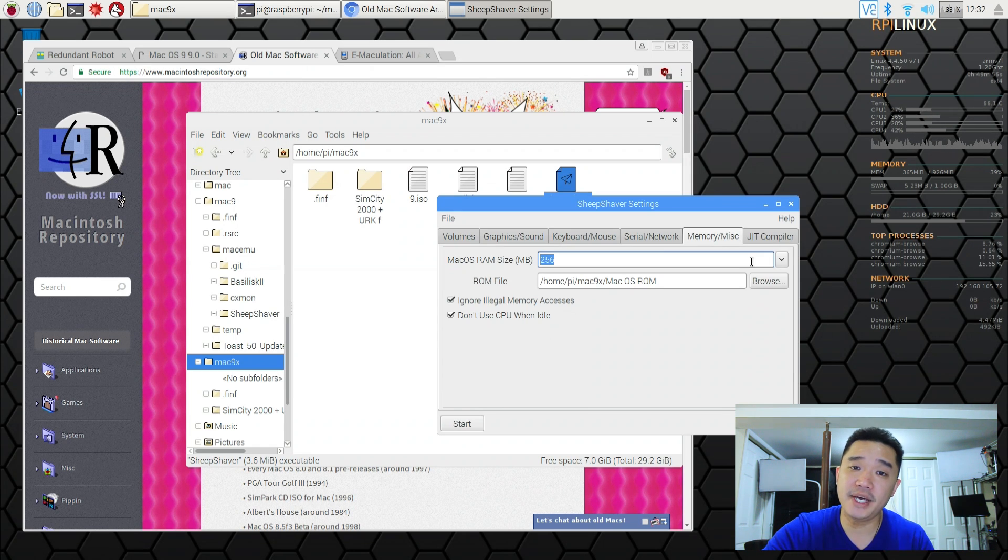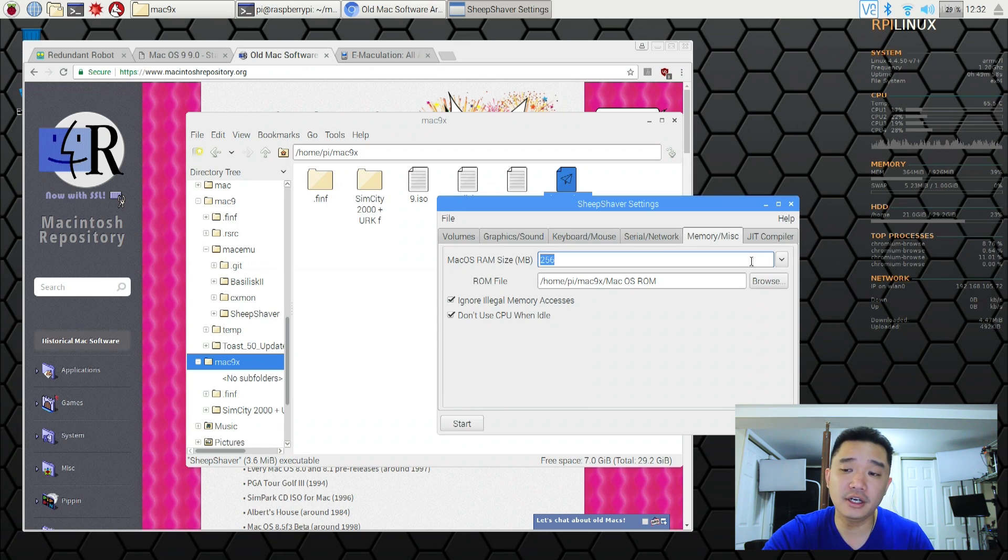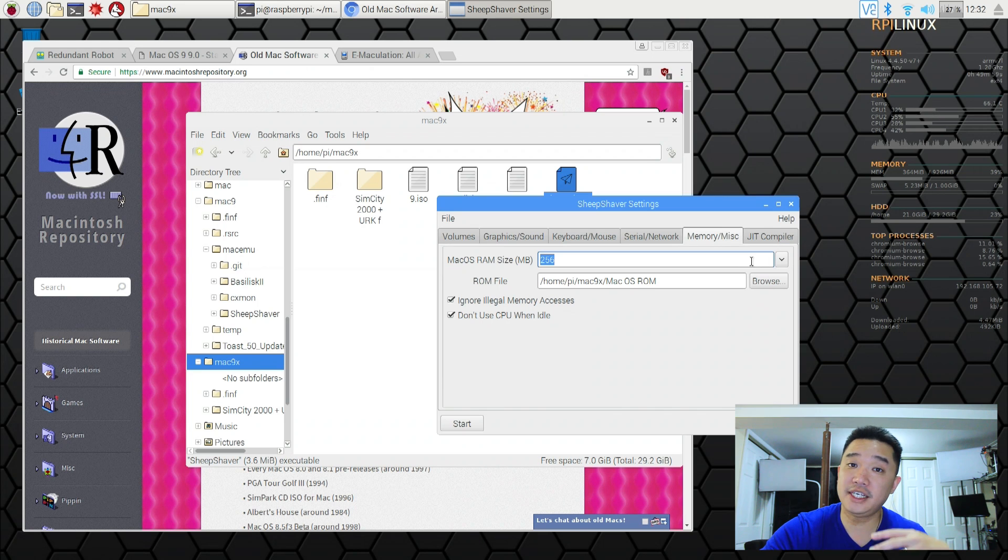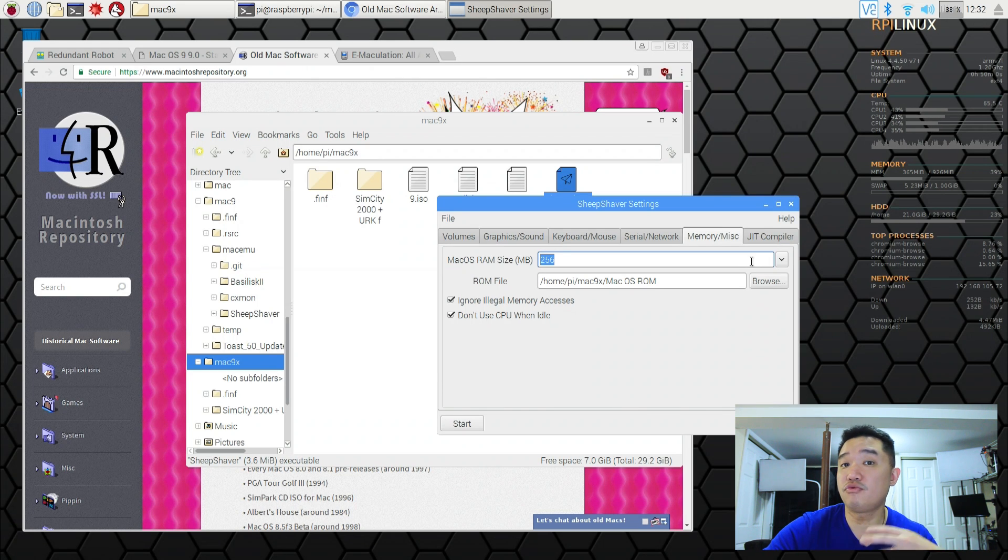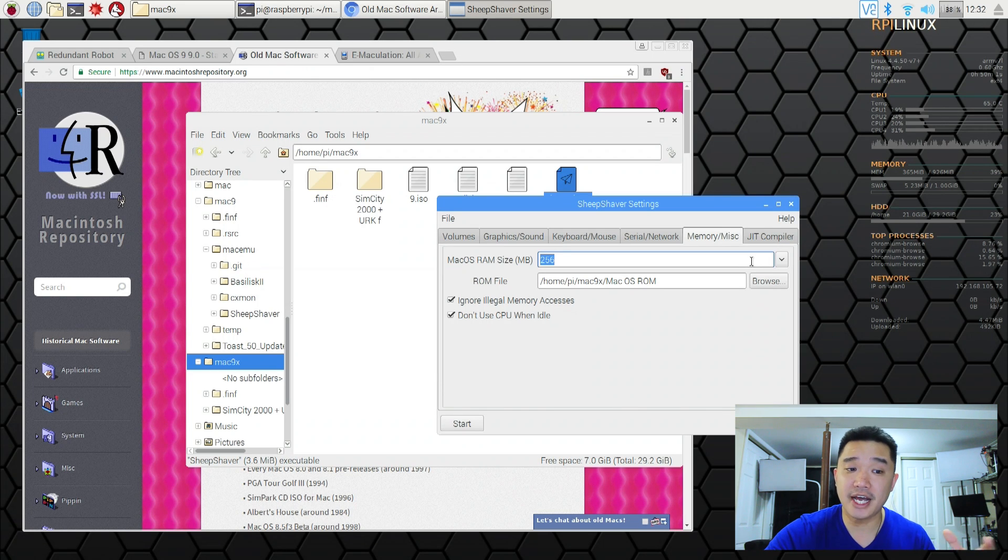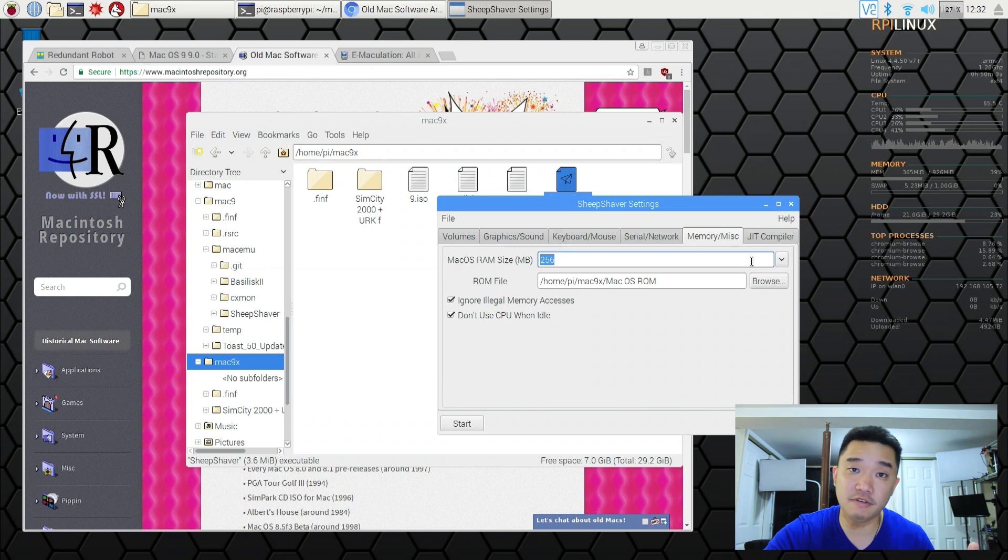It's a decent pace on this emulator. I wouldn't say it's great. It does run some of the apps. It does run some of the games. It ran SimCity fine. So guys I hope you guys enjoyed this video on running Mac OS 9 on your Raspberry Pi. I will include all the software. I actually compiled this version SheepShaver onto Raspberry Pi and also compiled PearPC.